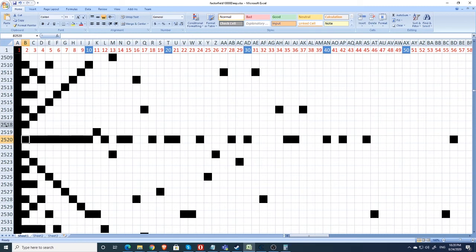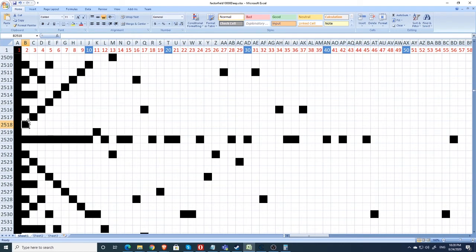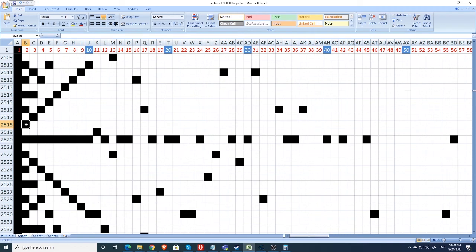So, we know, for example, 2518 is divisible by 2 because of this cell right here. But, if 2518 is divisible by 2, it means that another factor of 2518 would be 2518 divided by 2, which is 1259. So, if we scrolled out to 1259 columns, we would see another factor.